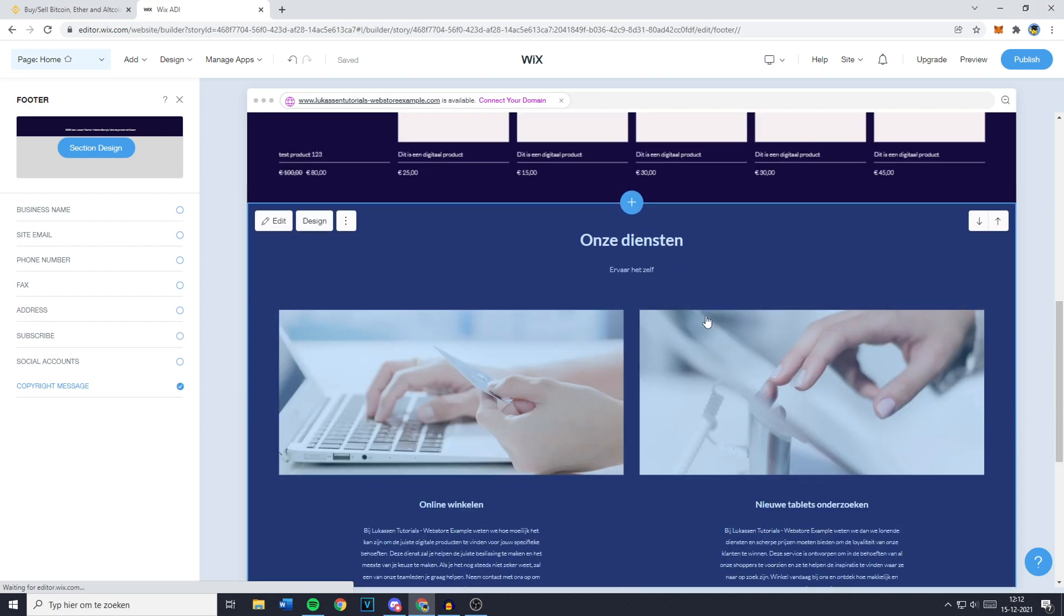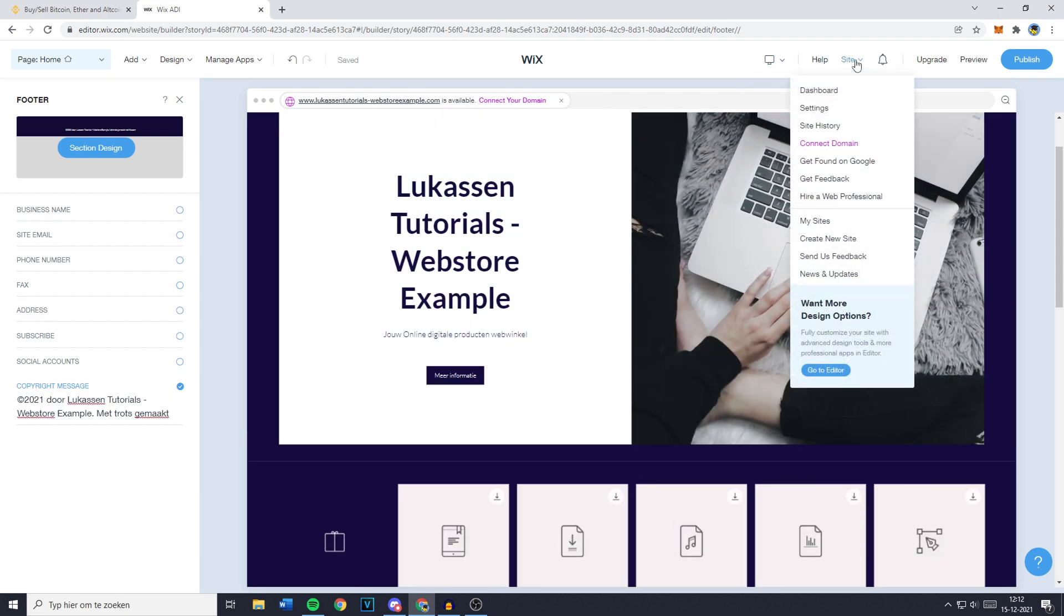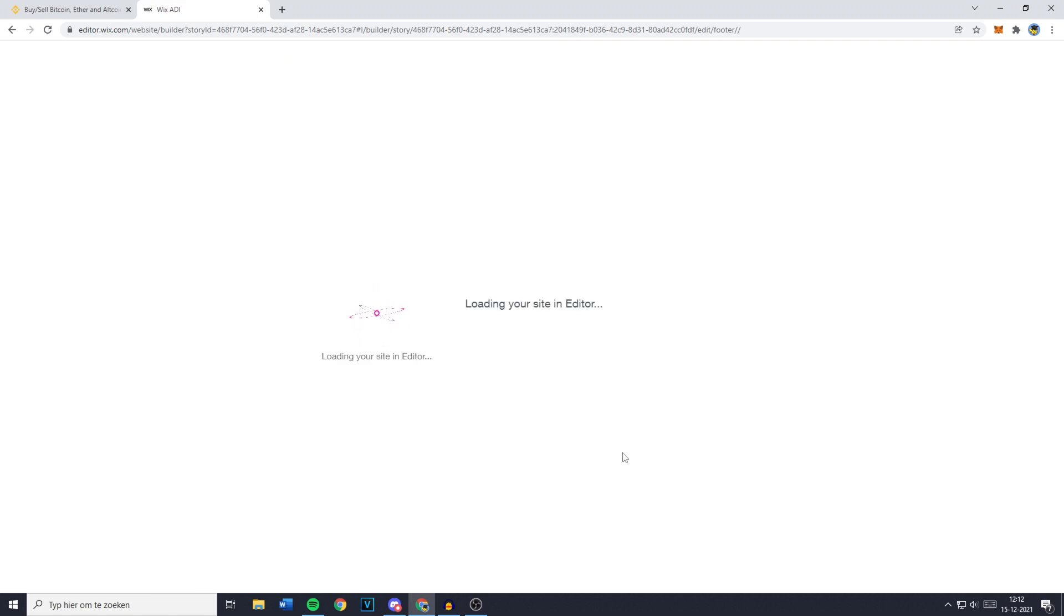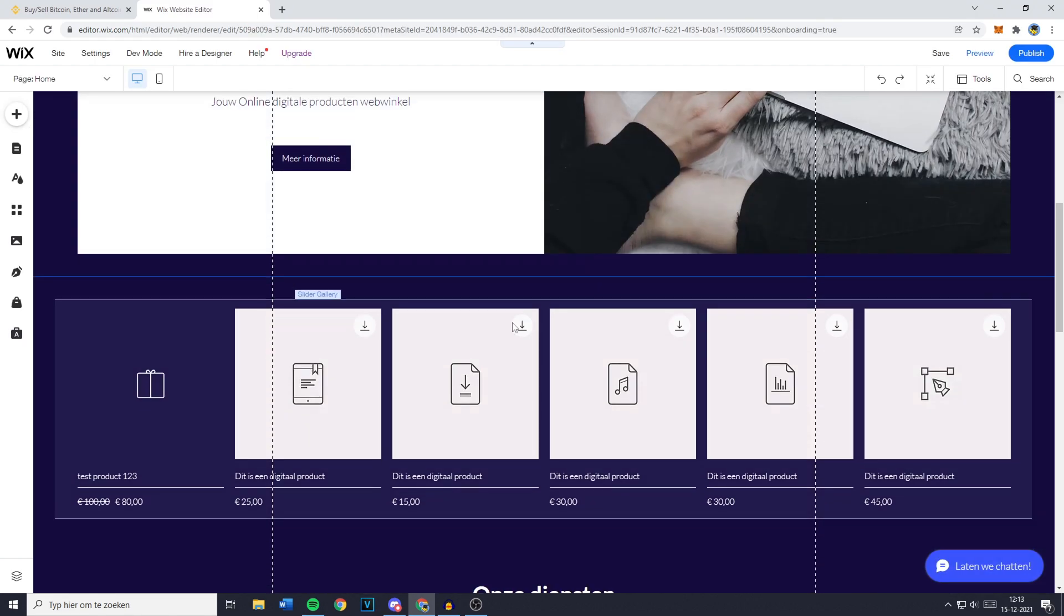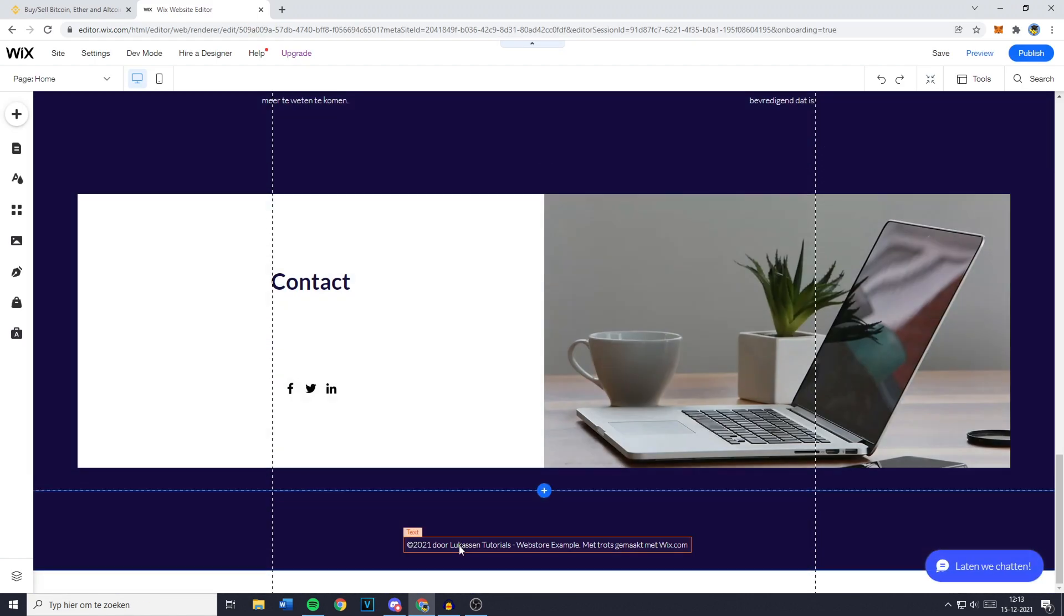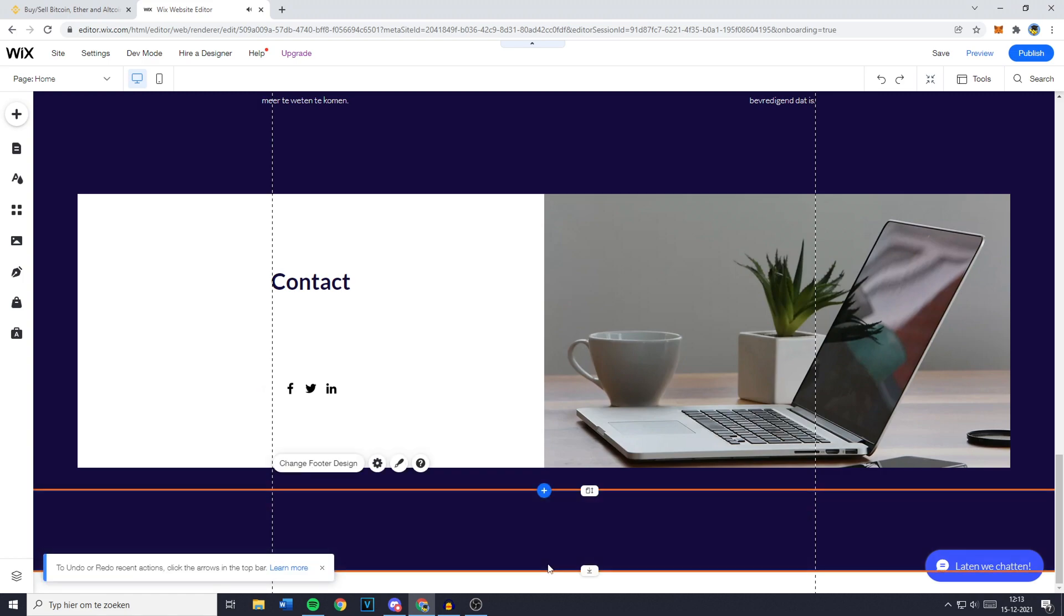Just click on got it, then go over to site in the top right and click on go to editor. Click on switch to editor and then scroll down to your footer and click on everything that's in it and delete it.